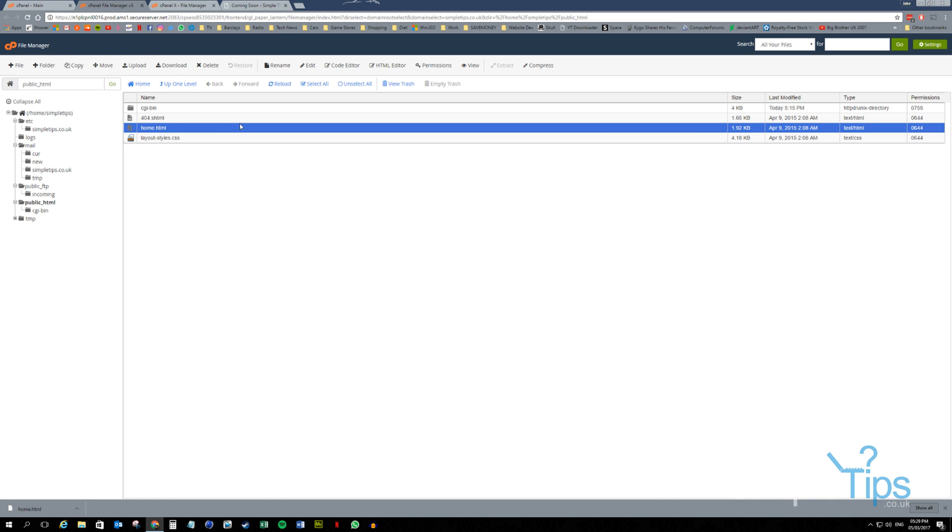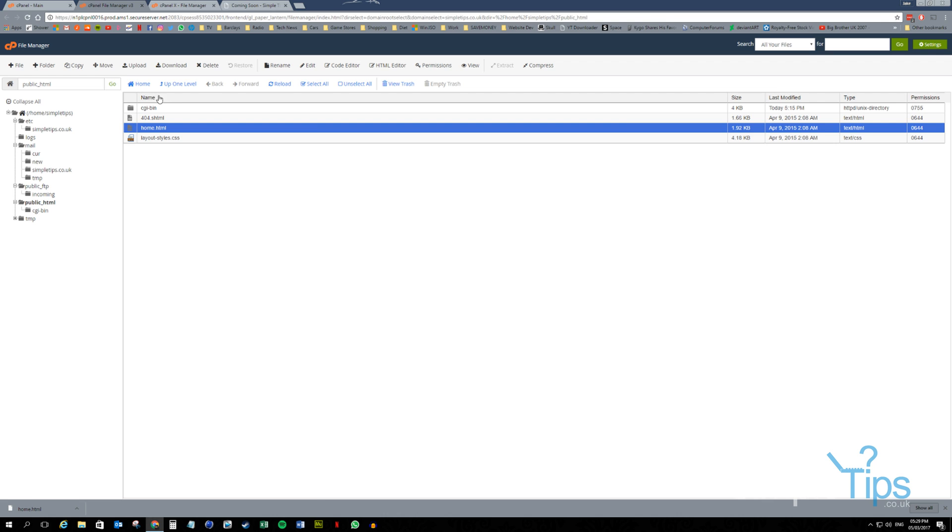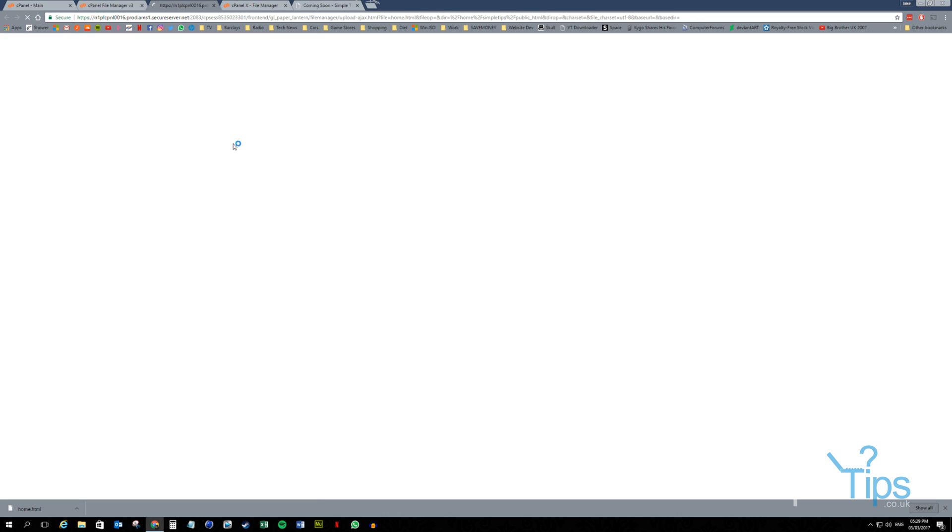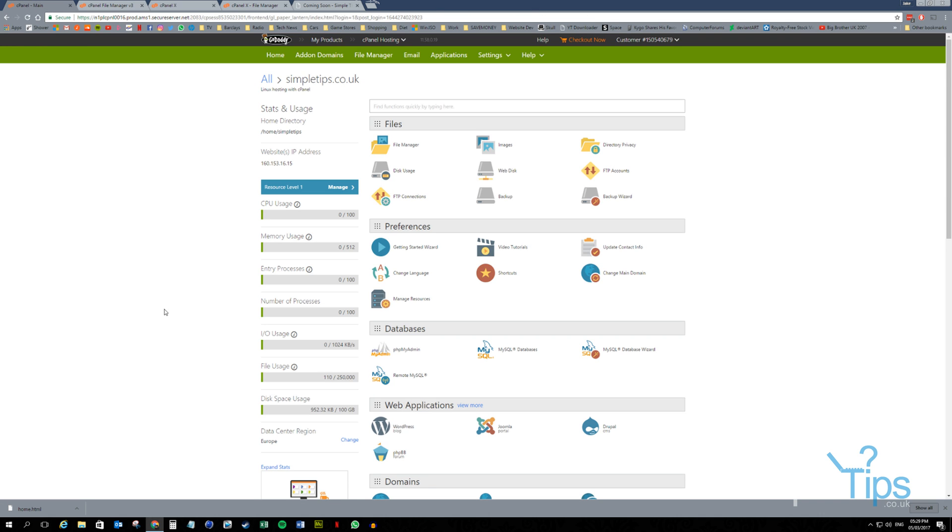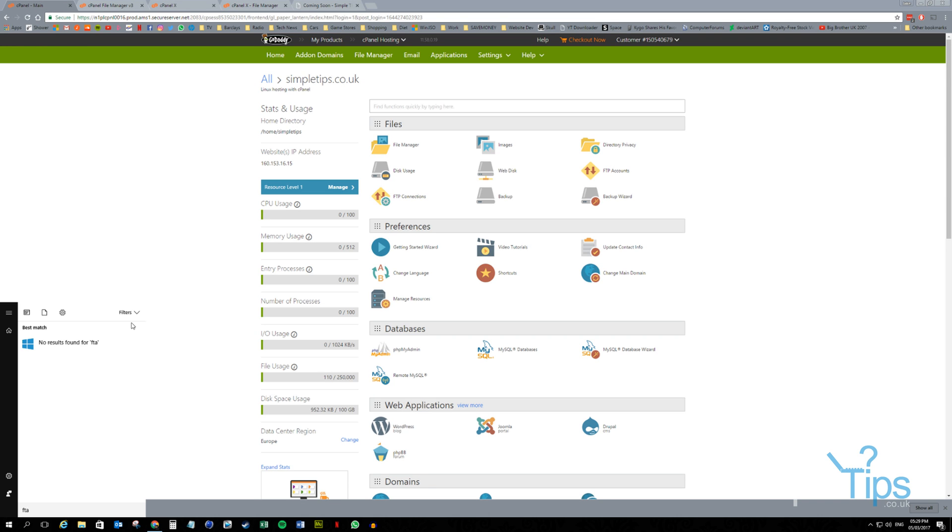So effectively this is where you need to point your website. You can manually upload documents. It's going to be a slow process. Or you can use an FTP piece of software such as FileZilla.